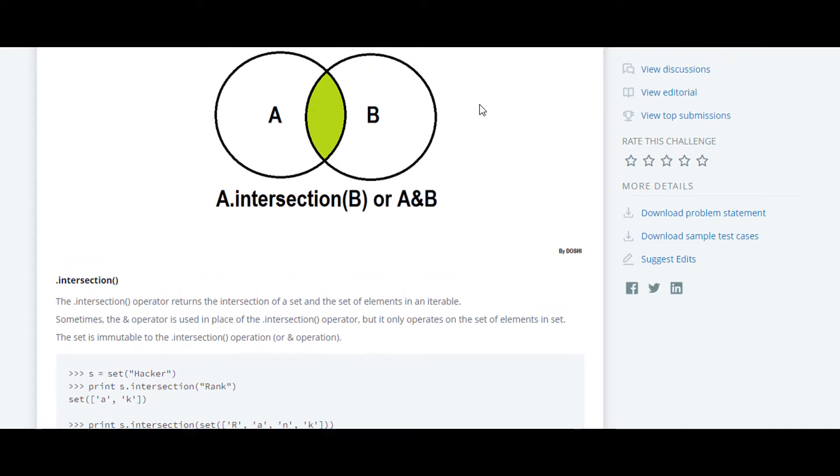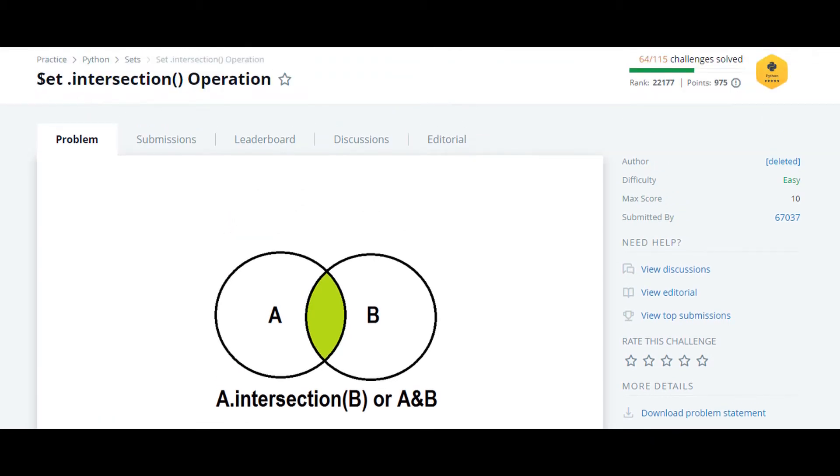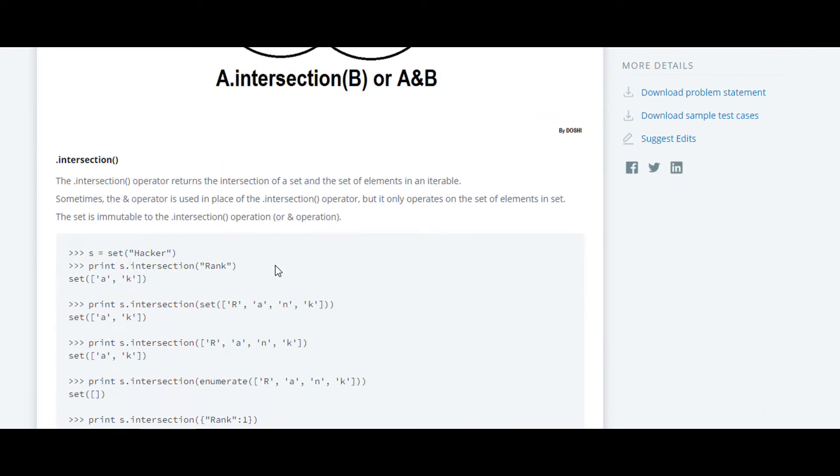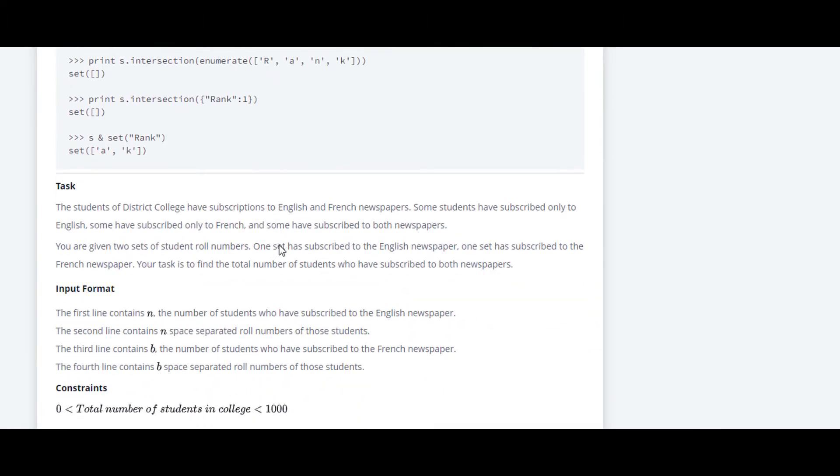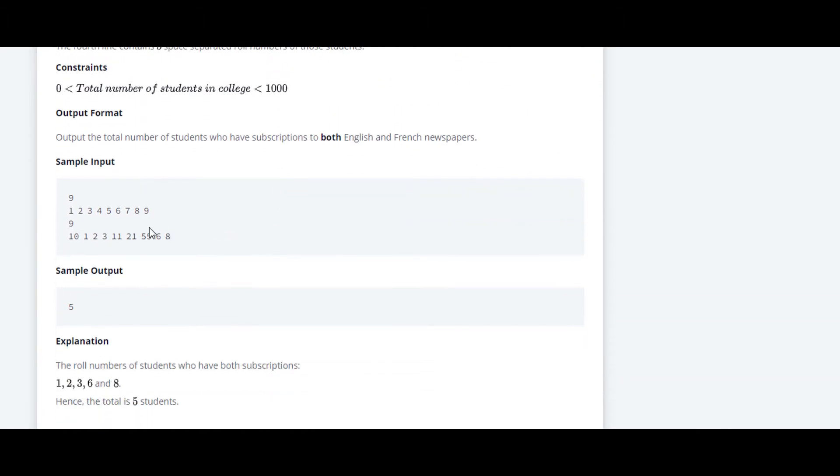The next question in this Python HackerRank series is set dot intersection. In this question they have introduced us to the concept of intersection. We will take a look at the sample input first.